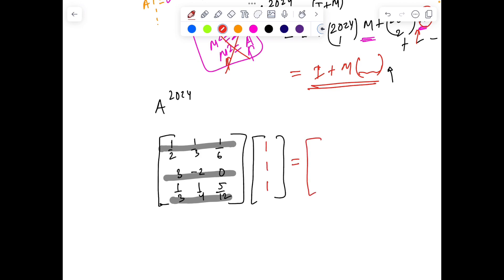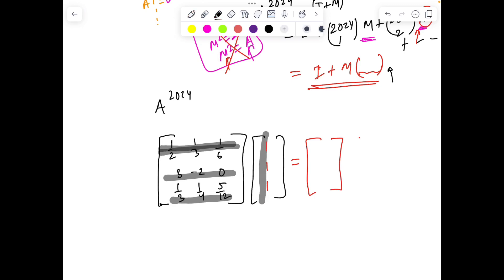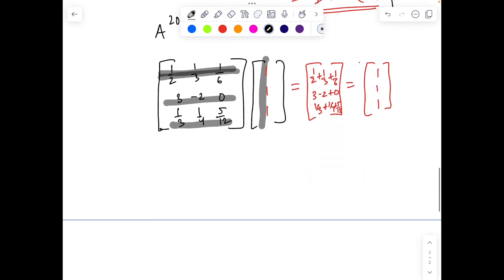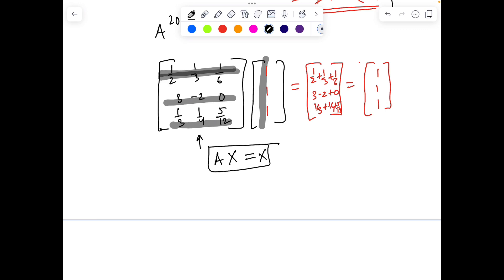Since the row summation is 1, I can think of a matrix which adds the rows. Imagine if we multiply by the column vector [1, 1, 1]ᵀ on the right. What does [1, 1, 1]ᵀ do to this matrix? It adds the entries: 1/2 + 1/3 + 1/6 = 1 for the first row, 3 − 2 + 0 = 1 for the second row, and 1/3 + 1/4 + 5/12 = 1 for the third row. So by multiplying by [1, 1, 1]ᵀ we get [1, 1, 1]ᵀ again! So if we call this vector x, we have the property: Ax = x.